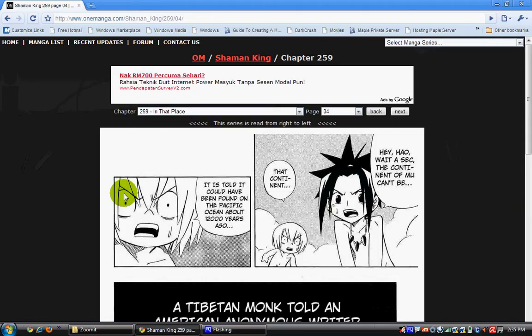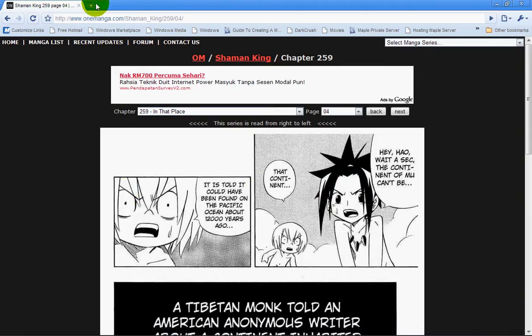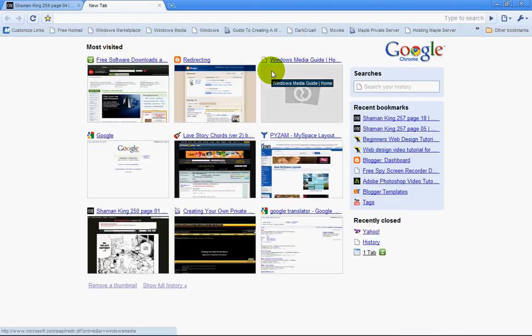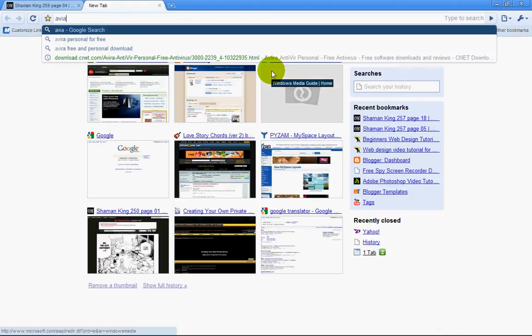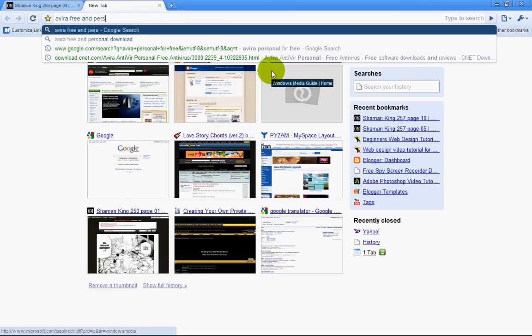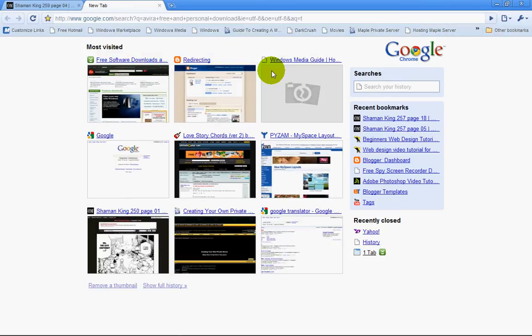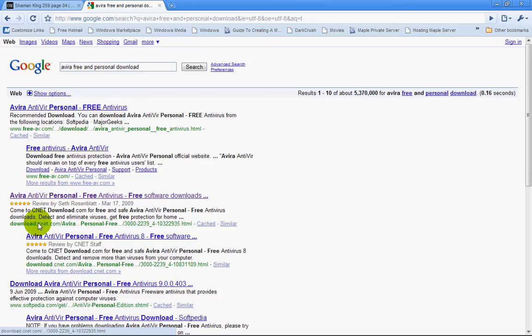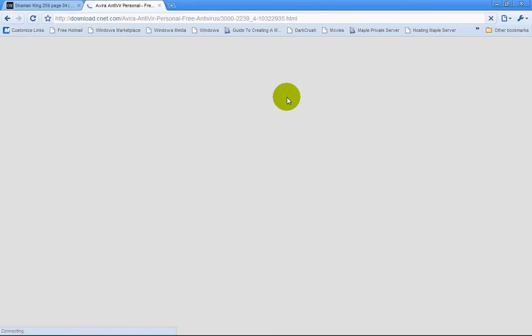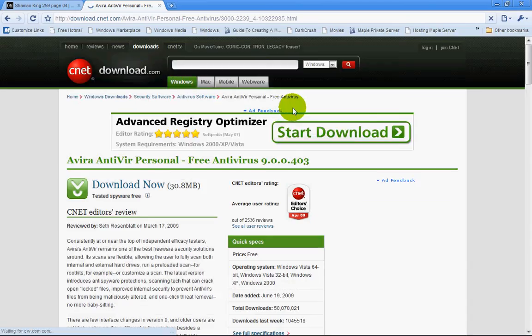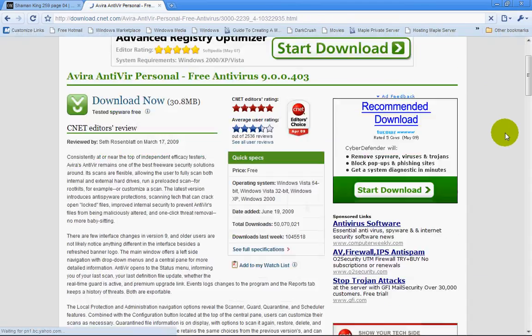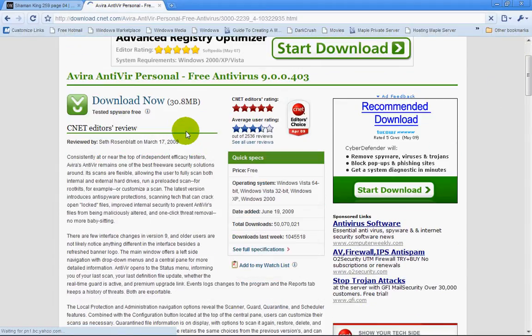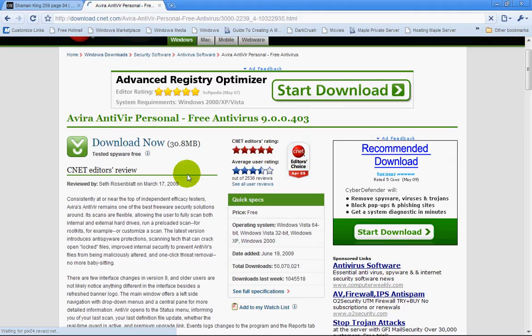So how do you actually get Avira? Sorry, I'm reading some articles. Just search for 'Avira Free Personal Download' and click on this link from download.com. I didn't upload this myself, it's from download.com - it's a trusted website. And you can download it from here.